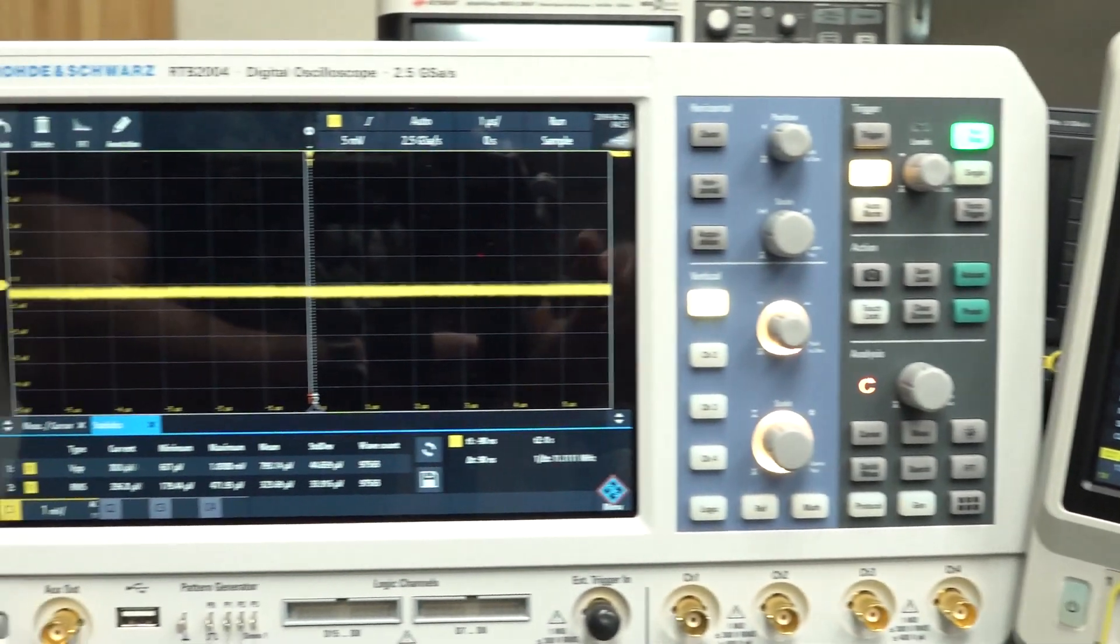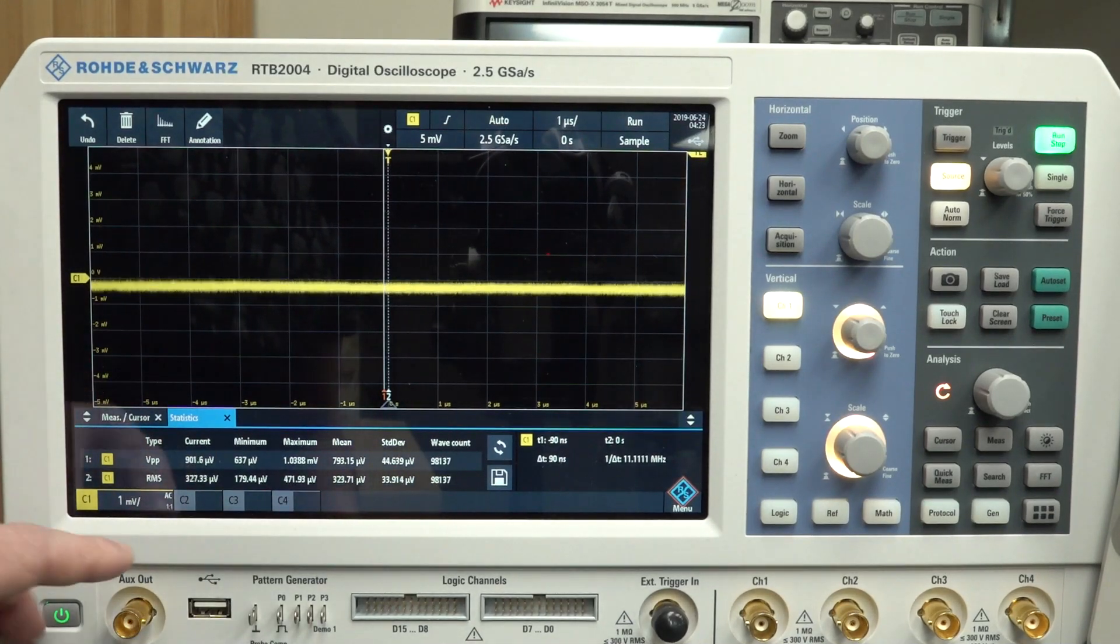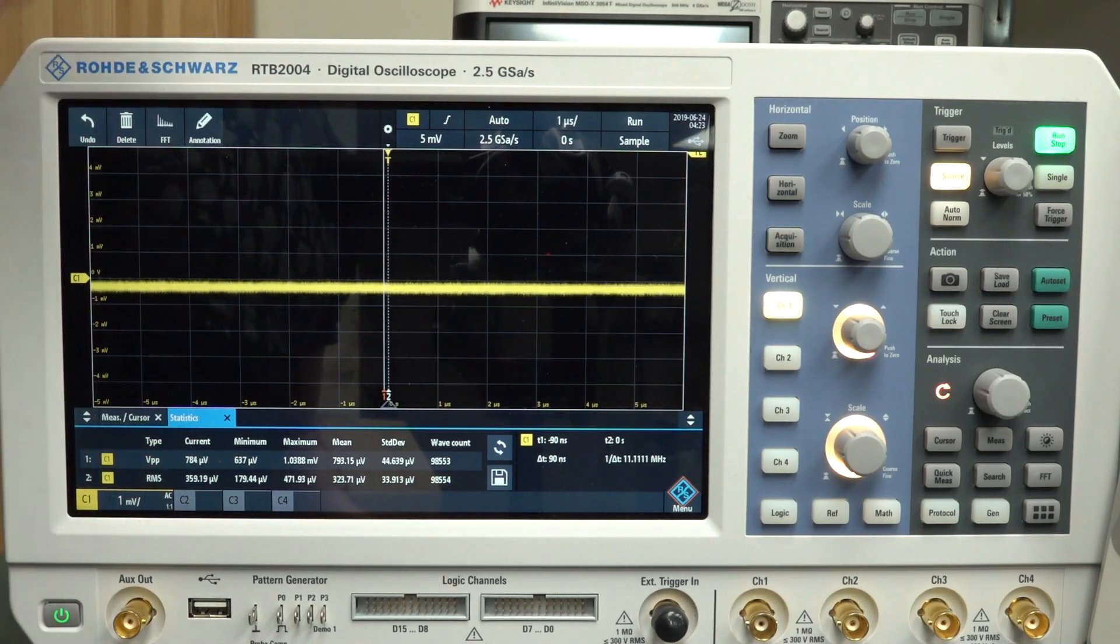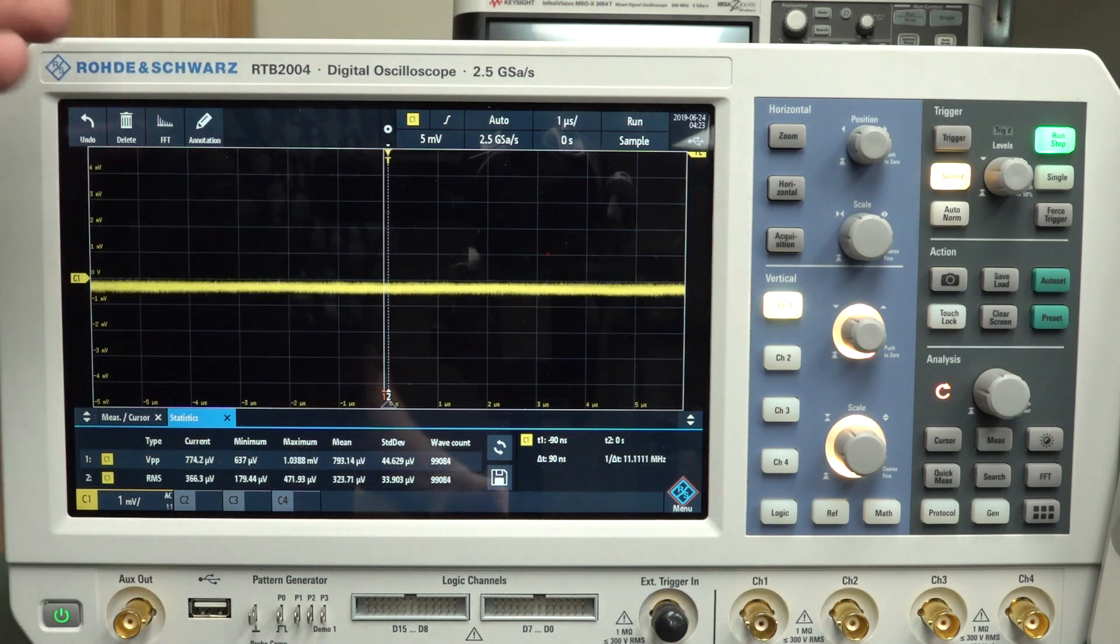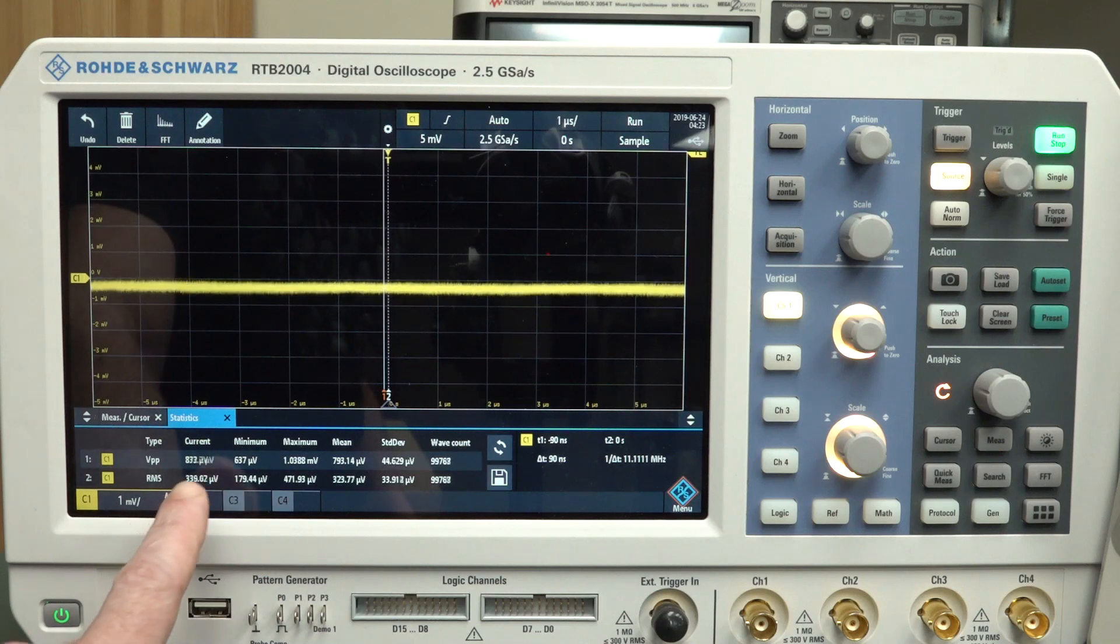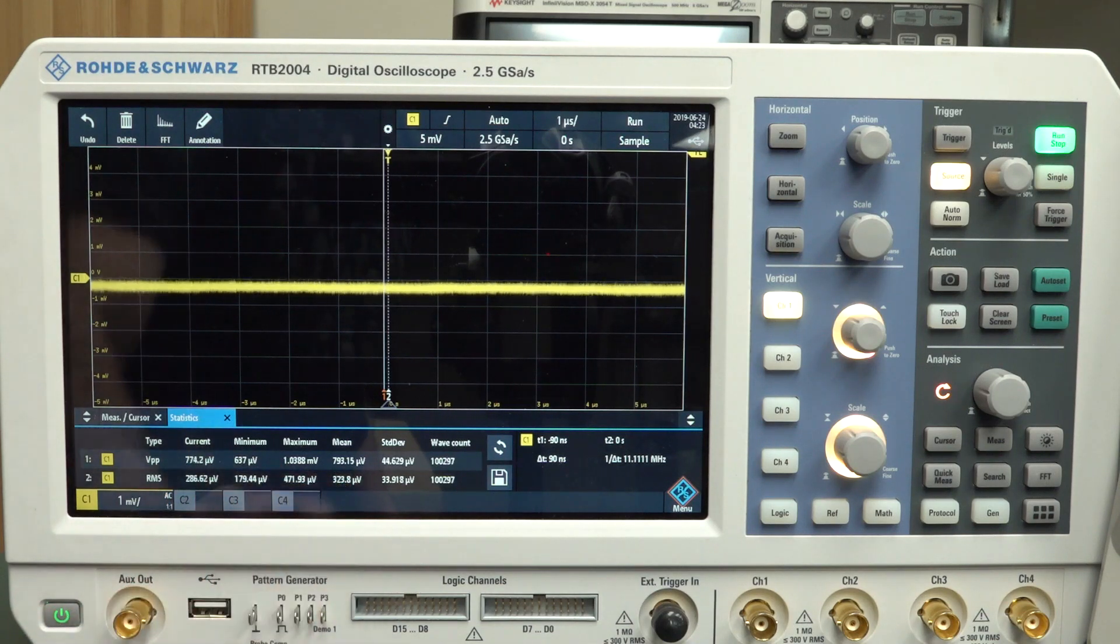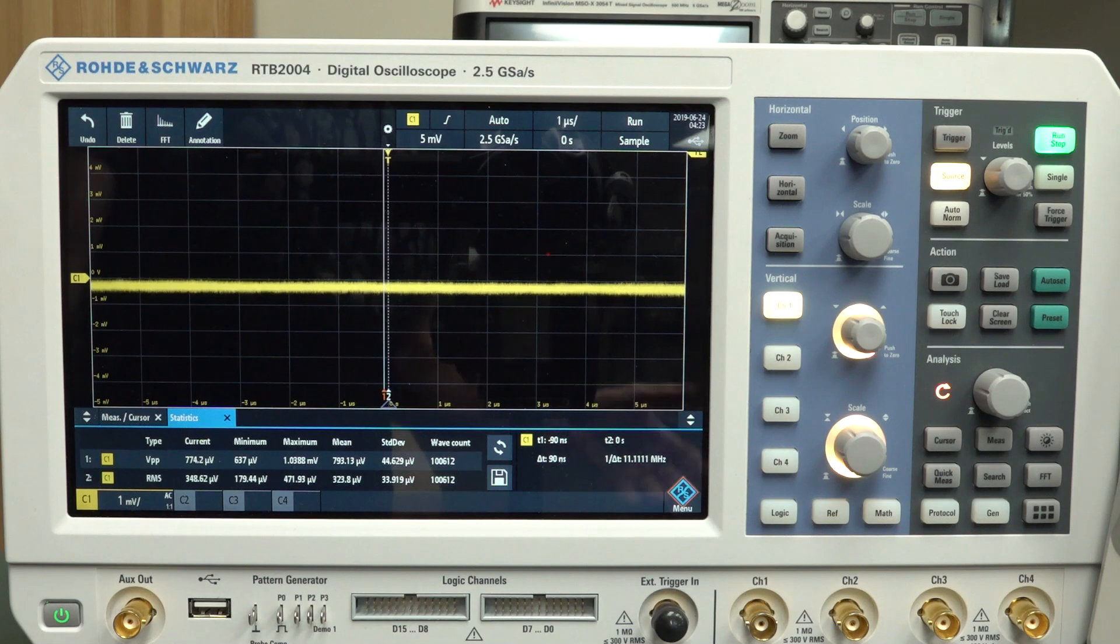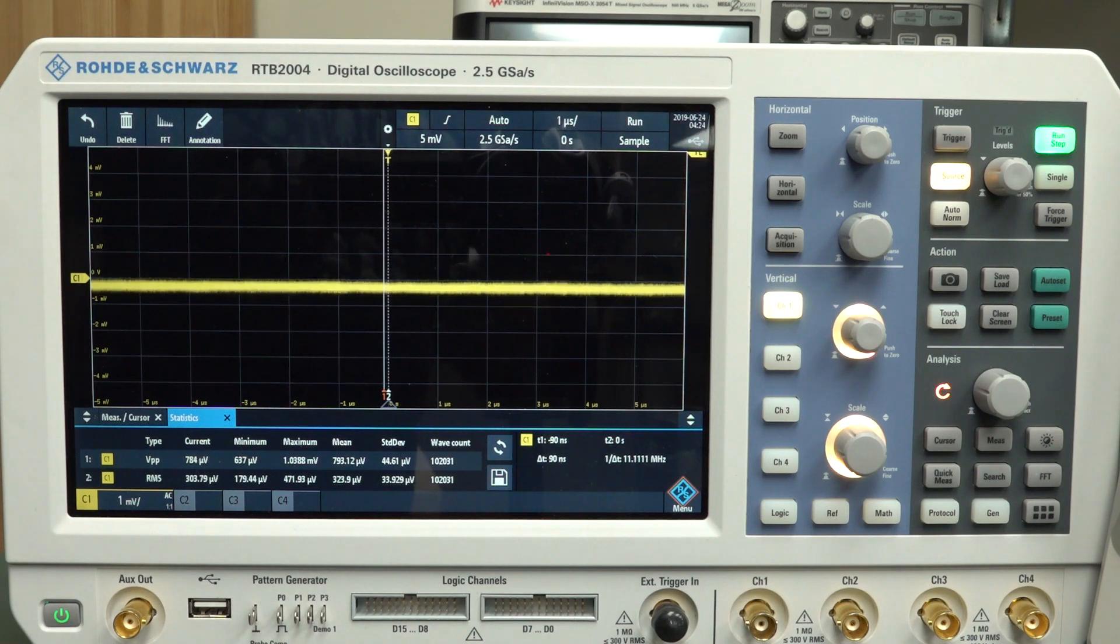Whereas the Rohde & Schwartz over here, if we have a look, same settings. I've got one millivolt per division, one microsecond per division, 2.5 gig samples. But our RMS noise mean is about 323 microvolts. So you might think this Rohde & Schwartz is much worse than the Siglent. But that's not the case.